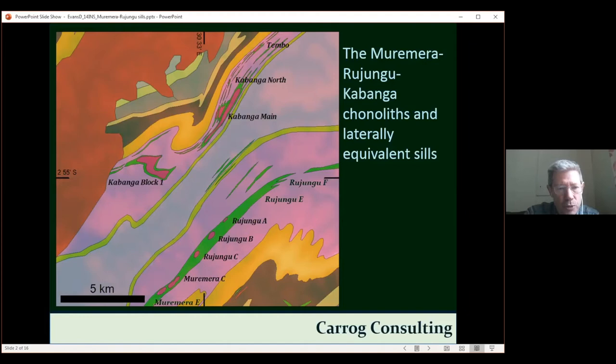The intrusions themselves are intruded into well-laminated mycoshis, which are essentially siltstones that are highly sulfidic — they contain sulfides, but not graphite, not carbon material.